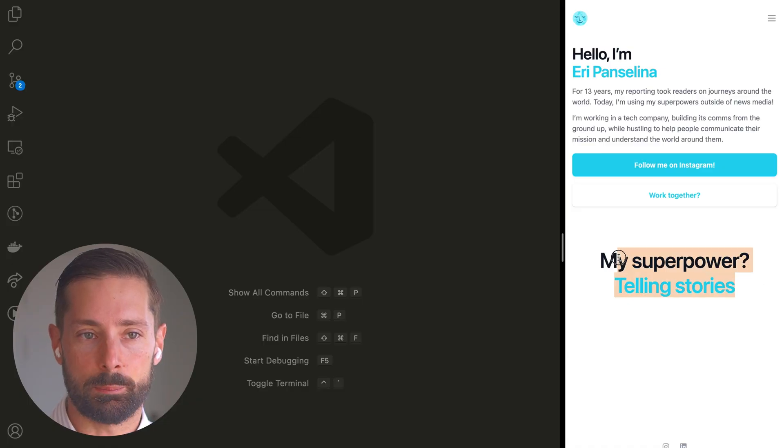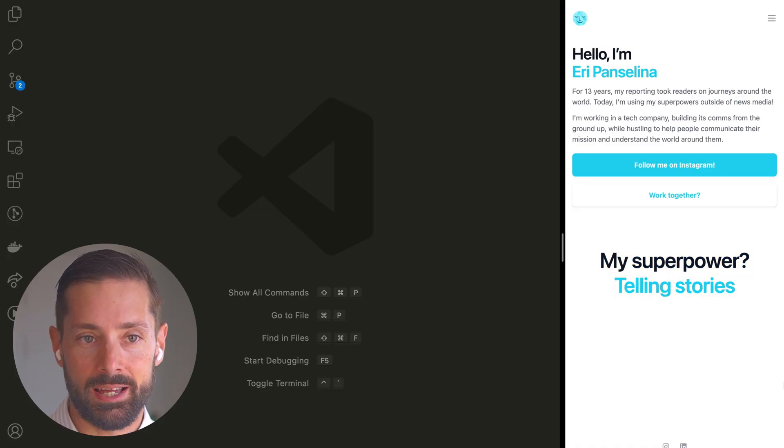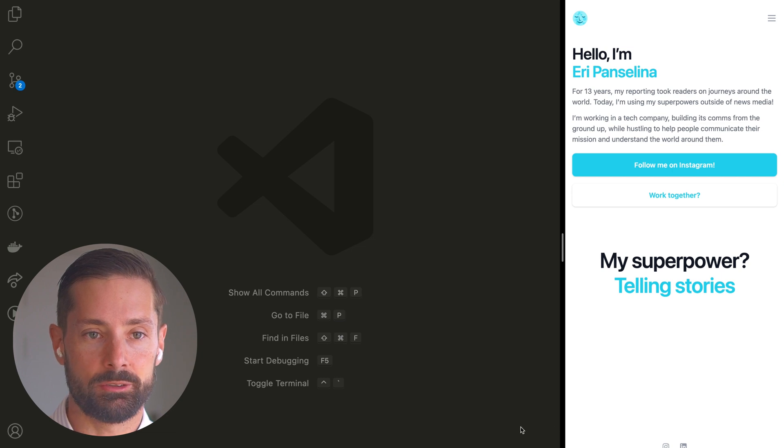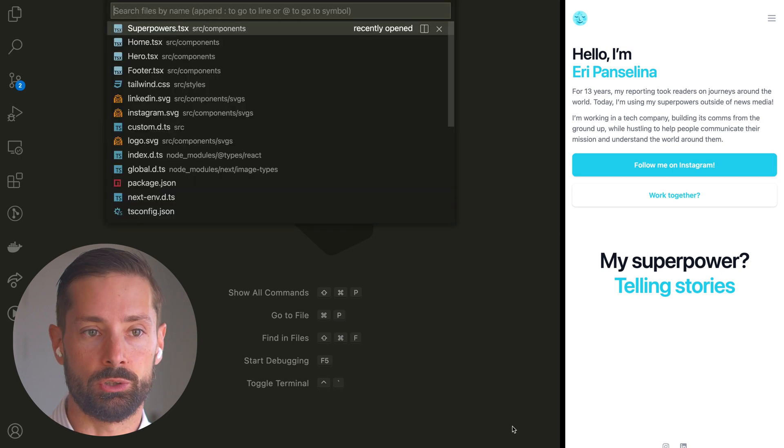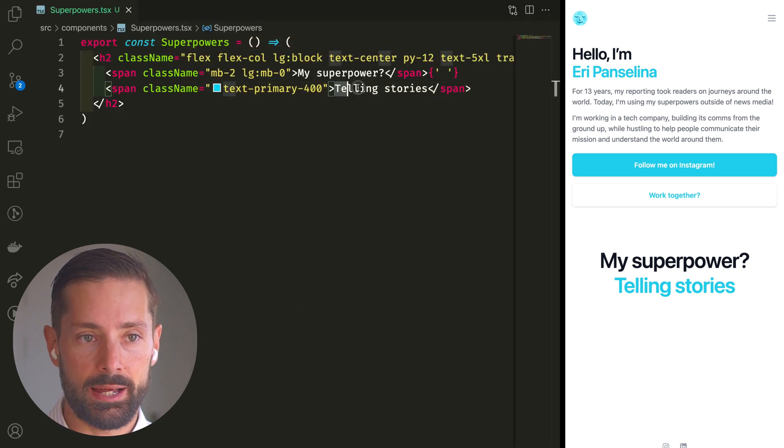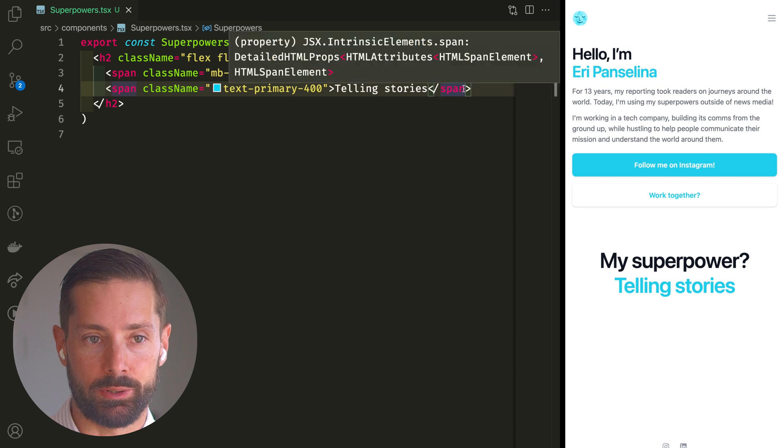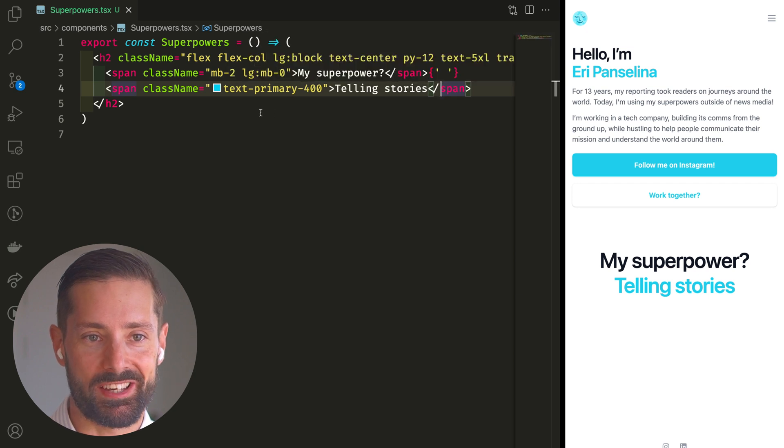So it's this superpower we want to type and we've extracted that whole section into its own React component. So let's open that. It's this span element where we want to do the magic.